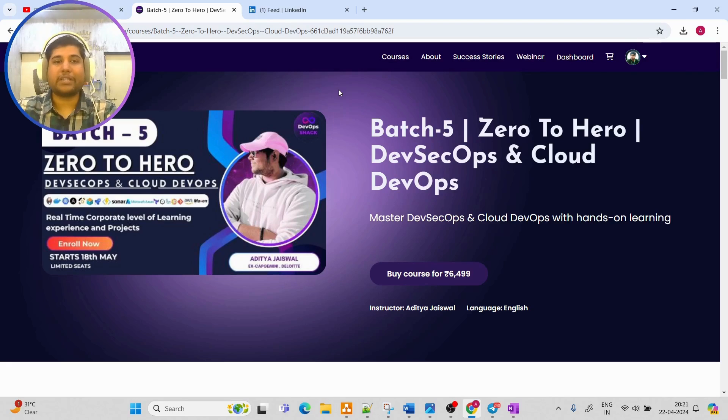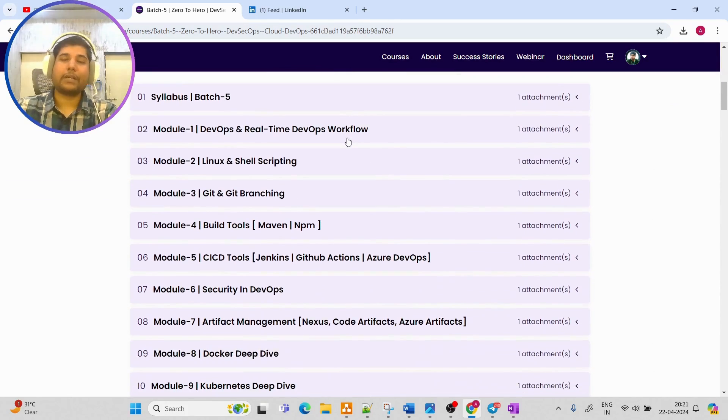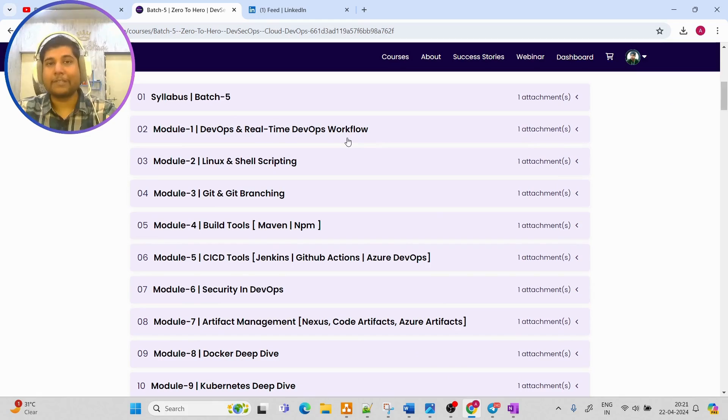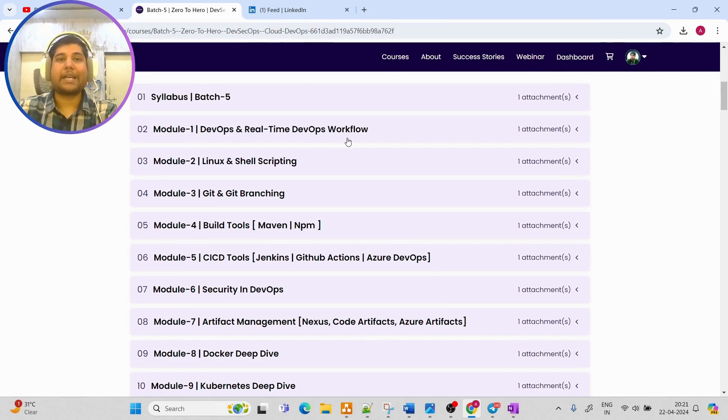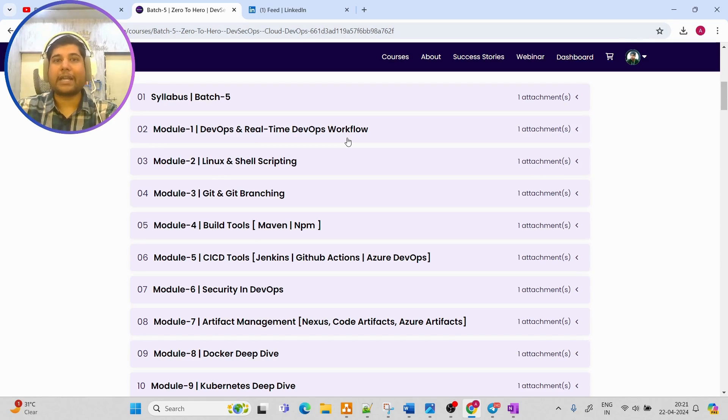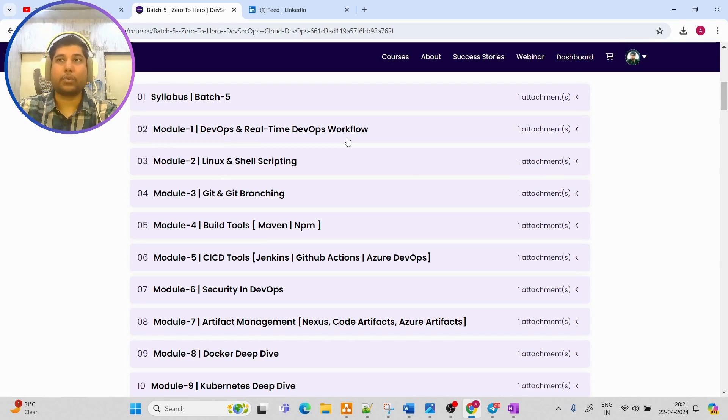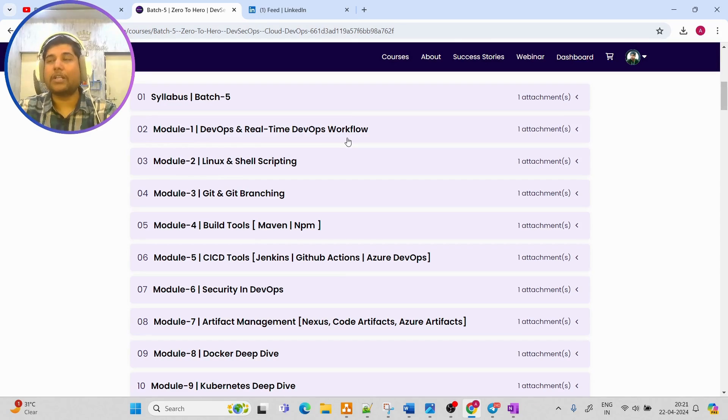Talking about what this course is going to offer you - first of all, we are going to cover everything from scratch to advanced level. As per my experience, whatever ways I have used a tool in company, same way I'm going to teach you so that you can have real-time experience of how a tool is being used, what kind of issues we may get, and how we can implement that tool in real-time.